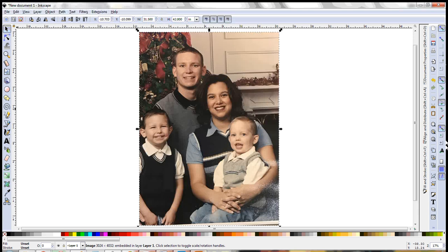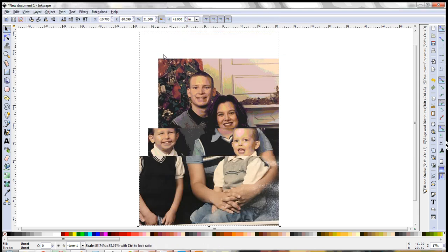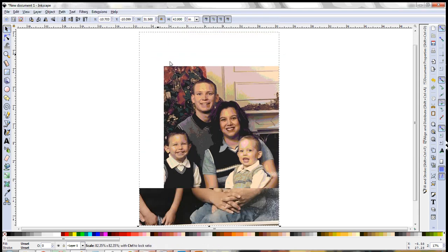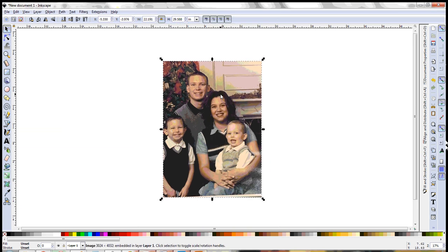Anytime when you first get into Inkscape you want to make sure and lock your width and height so that they stay proportional. It even tells you that when locked they'll change by the same proportion. I'm just going to make this a little smaller so we can have it all on the screen here.